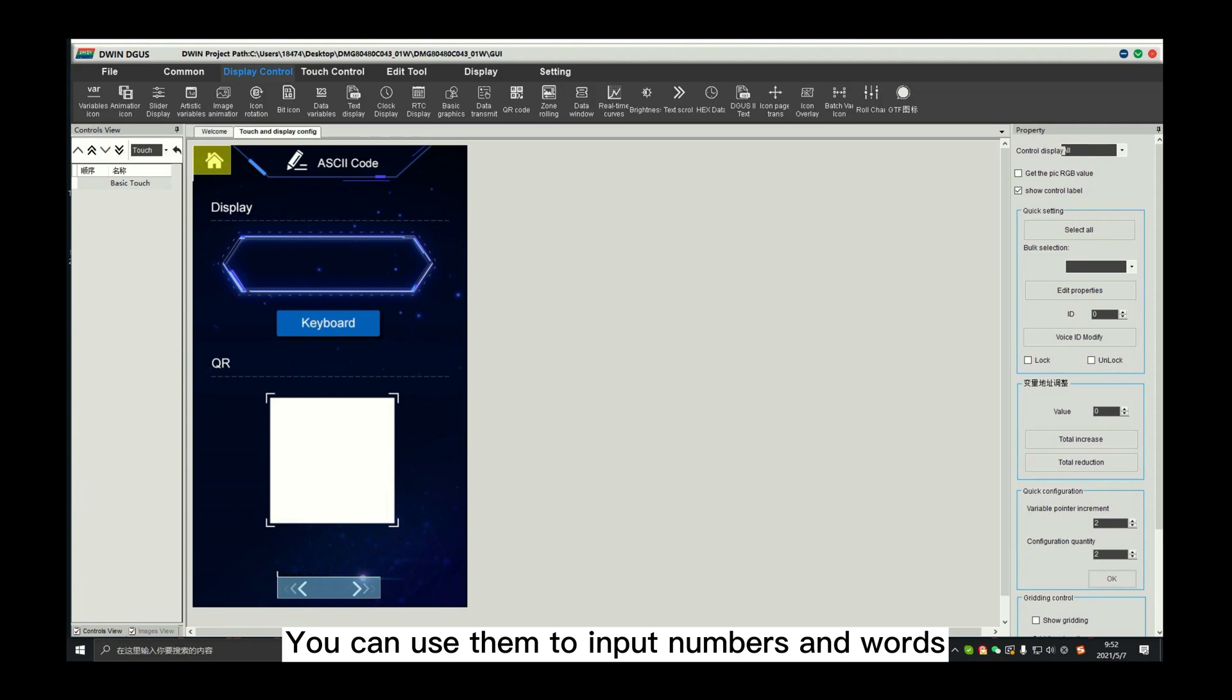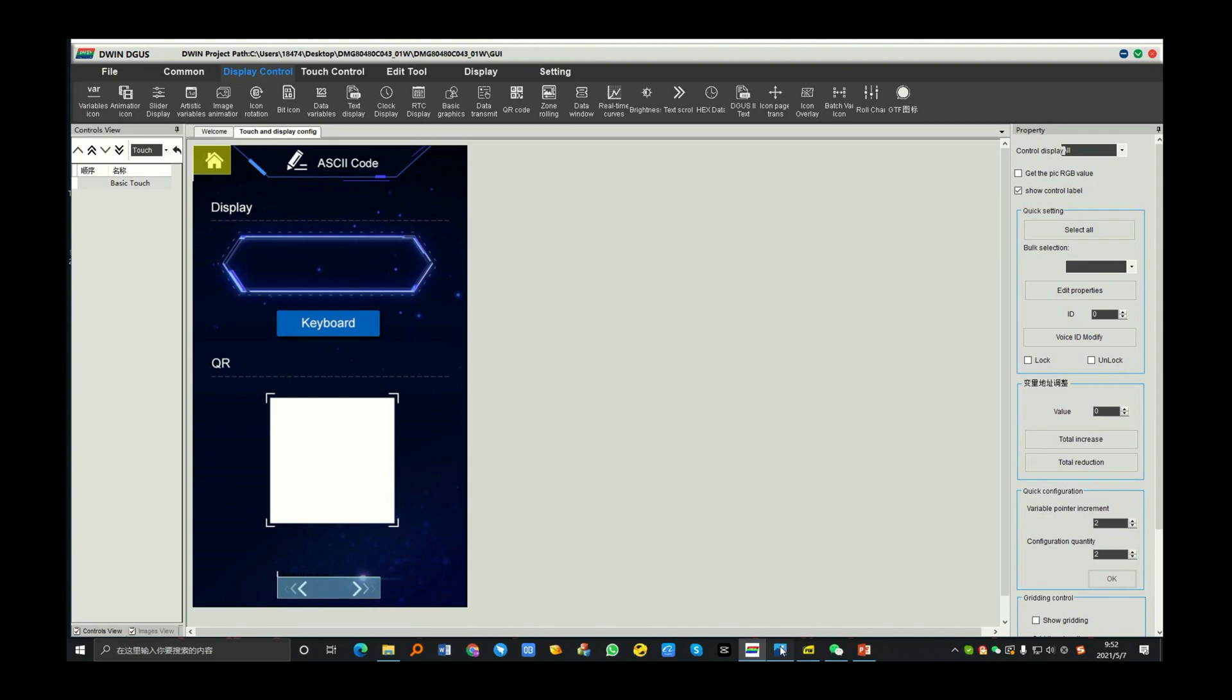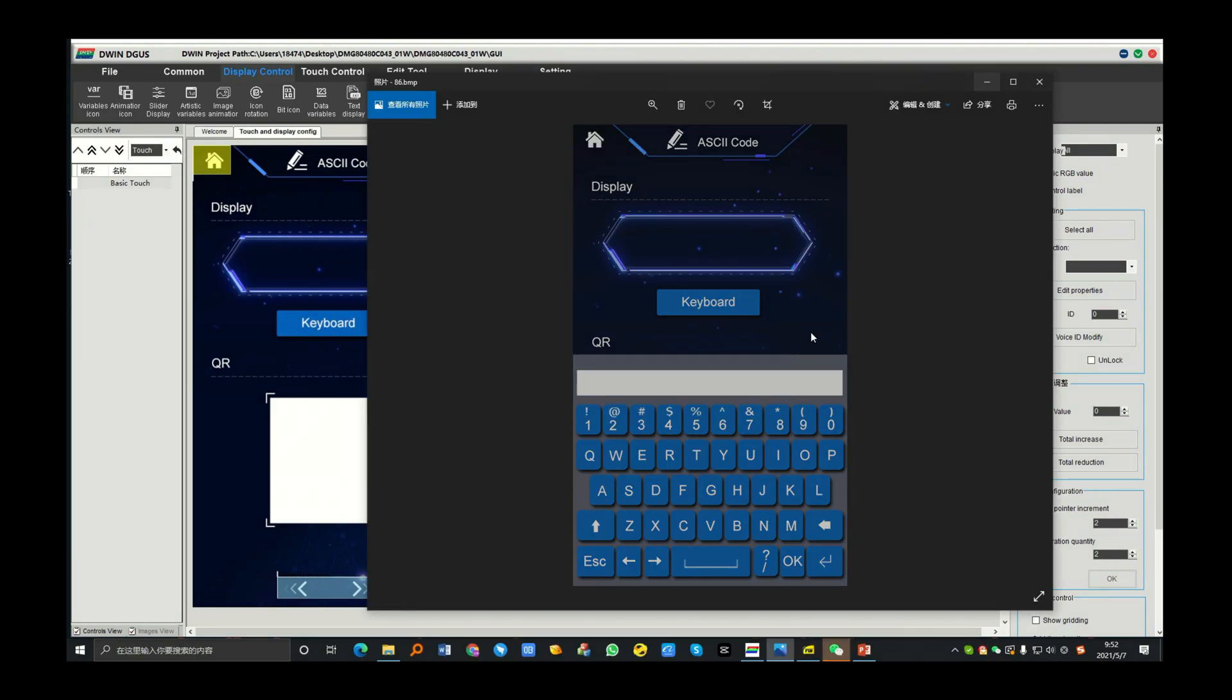You can use them to input numbers and words to display on the screen. Auto-uploading is supported.